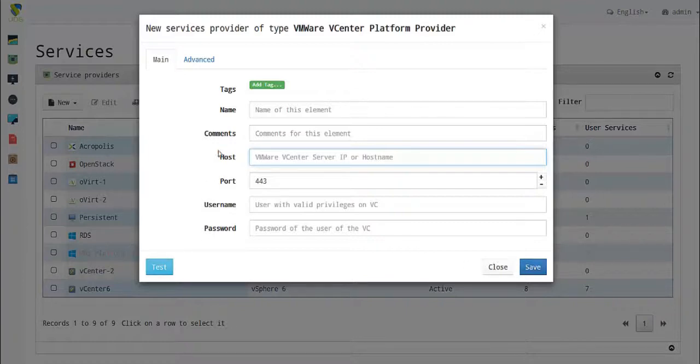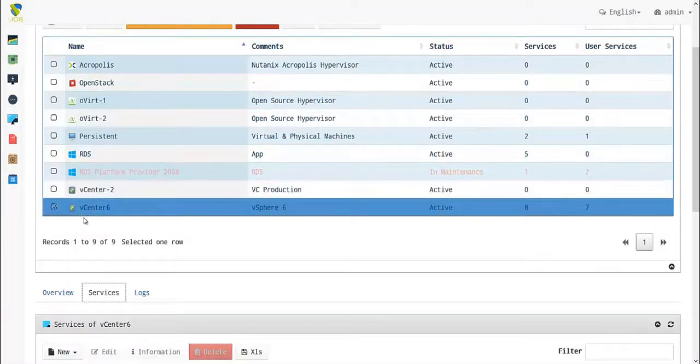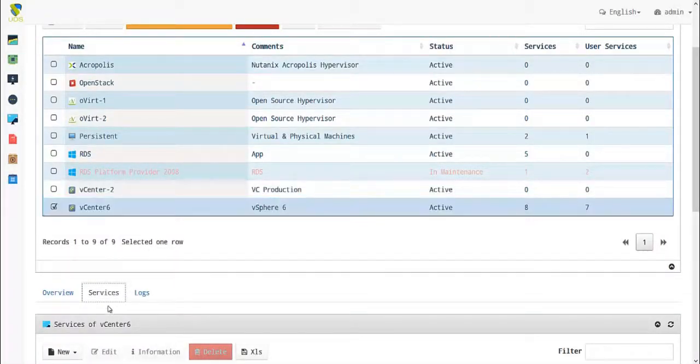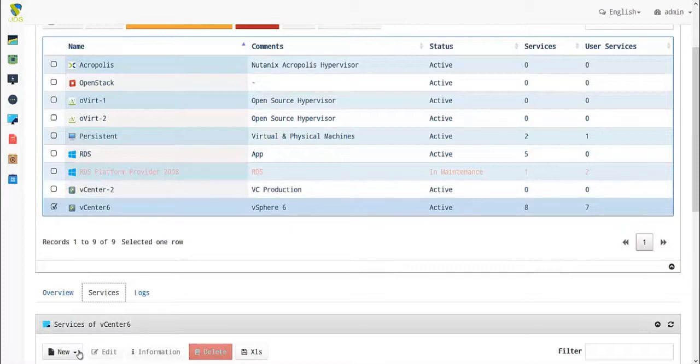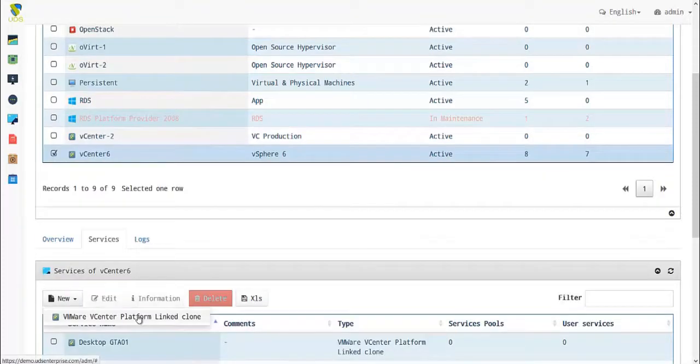Once we have created a service provider, we will scroll down to create a base service. In base service, you will create a VMware vCenter platform linked clone.